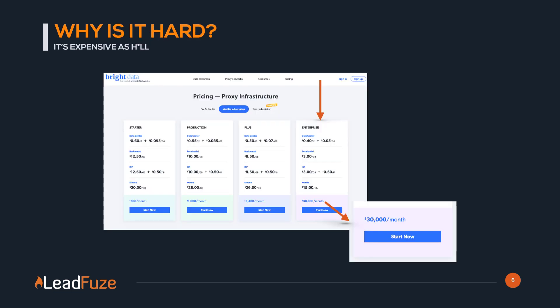Why is it hard? Because it's so expensive. A site like LinkedIn, to get all of that job data, you need the enterprise plan from a company like Bright Data, who used to be called Luminati Networks. This enterprise plan is $30,000 a month. And to get all of LinkedIn, plus company websites and everything else that you need, you're well over that plan.